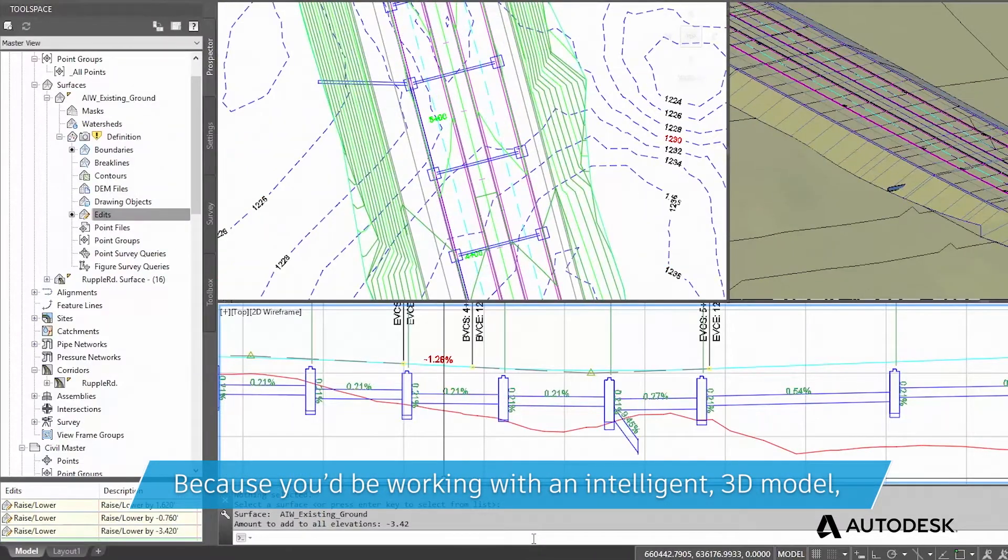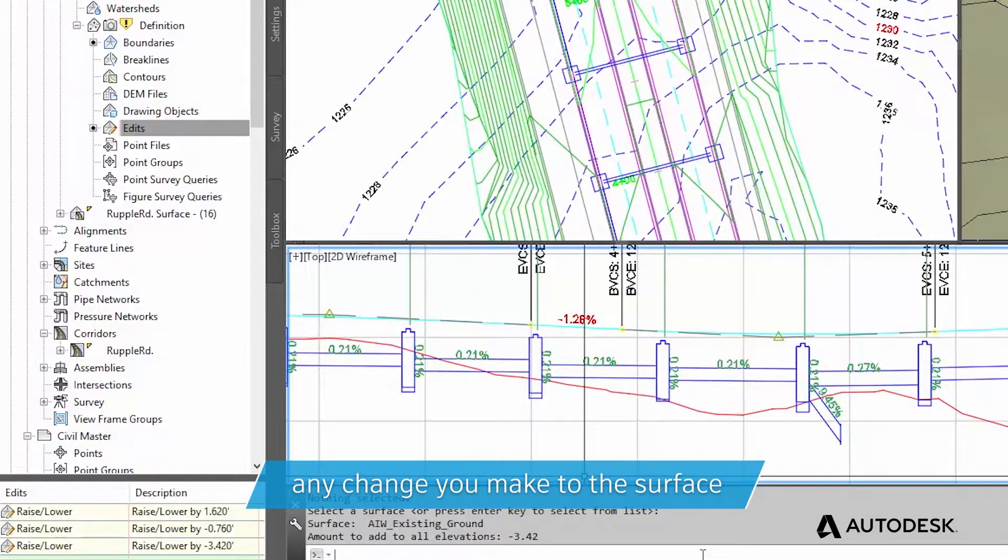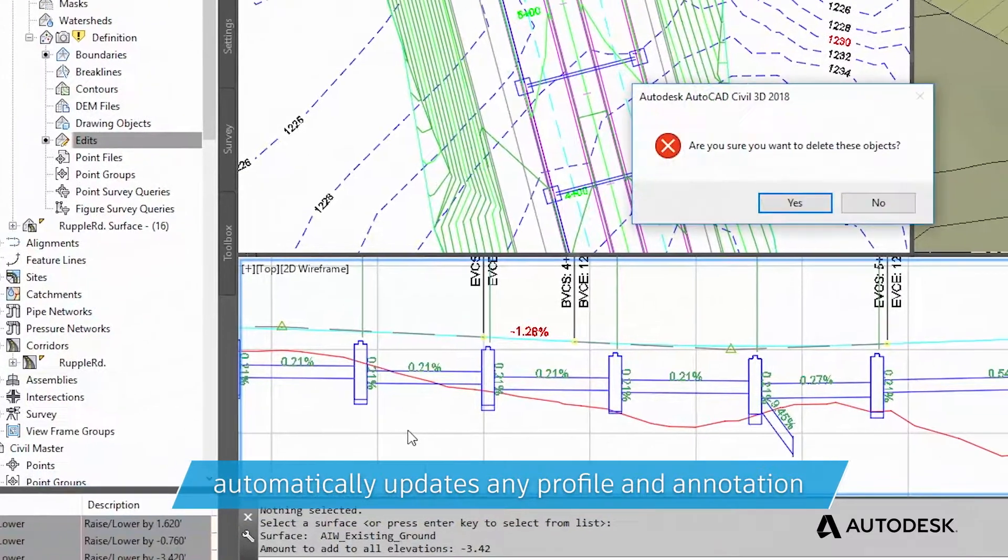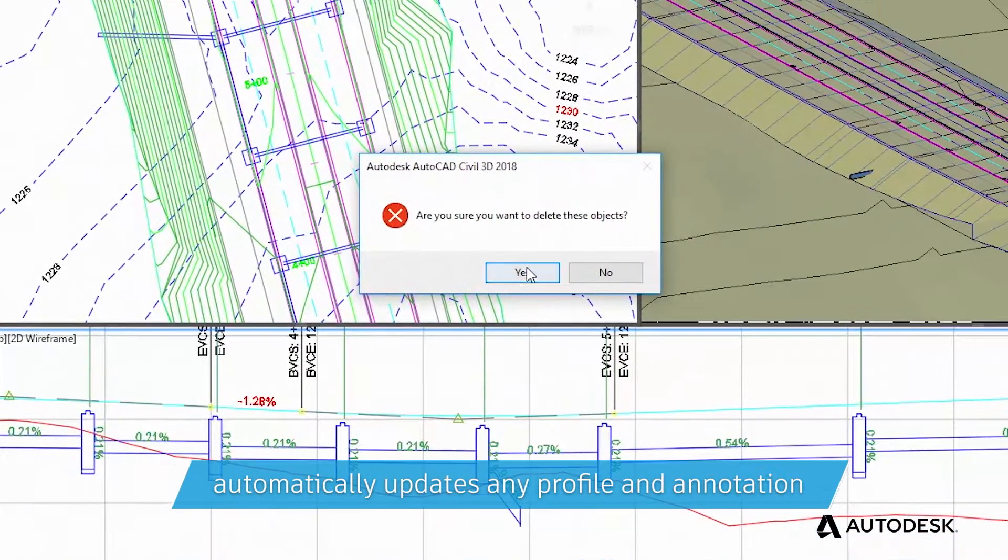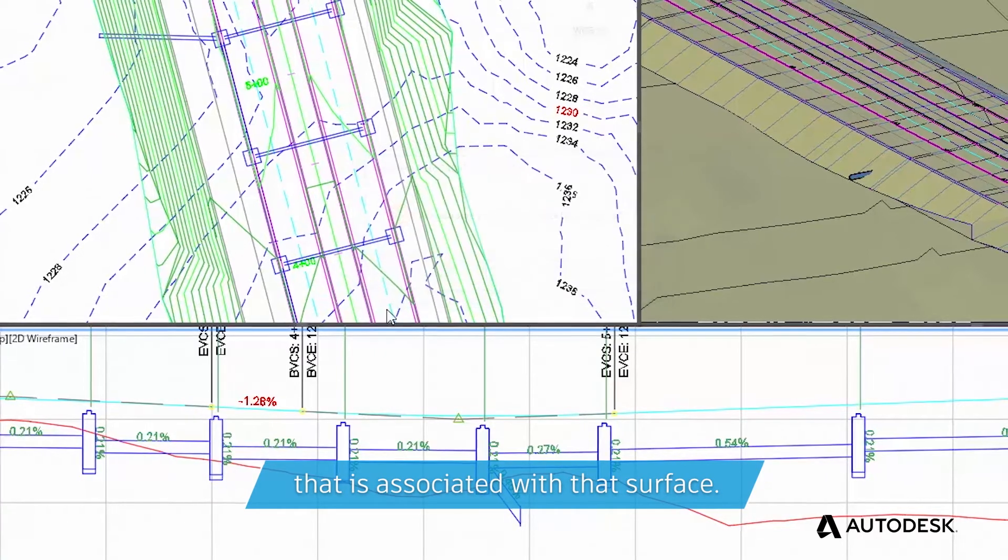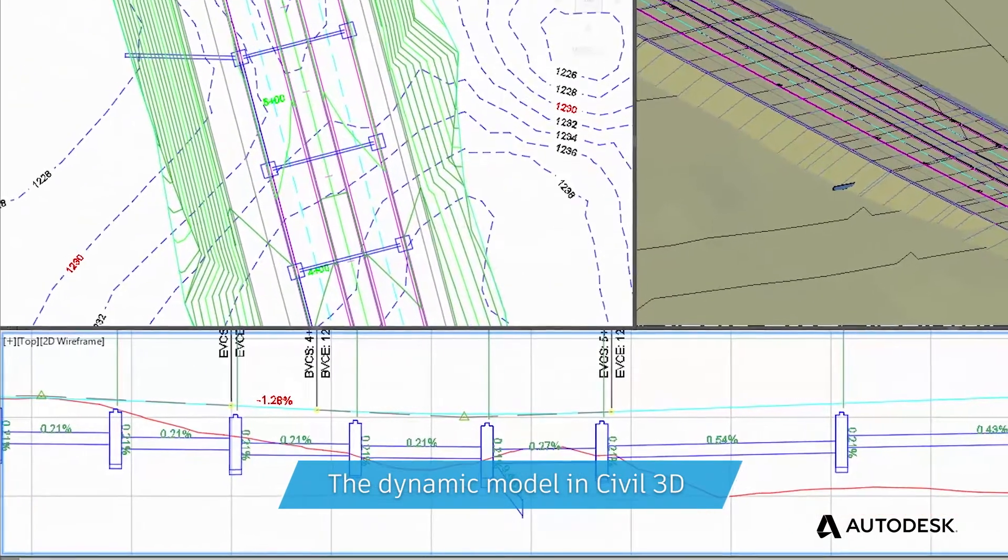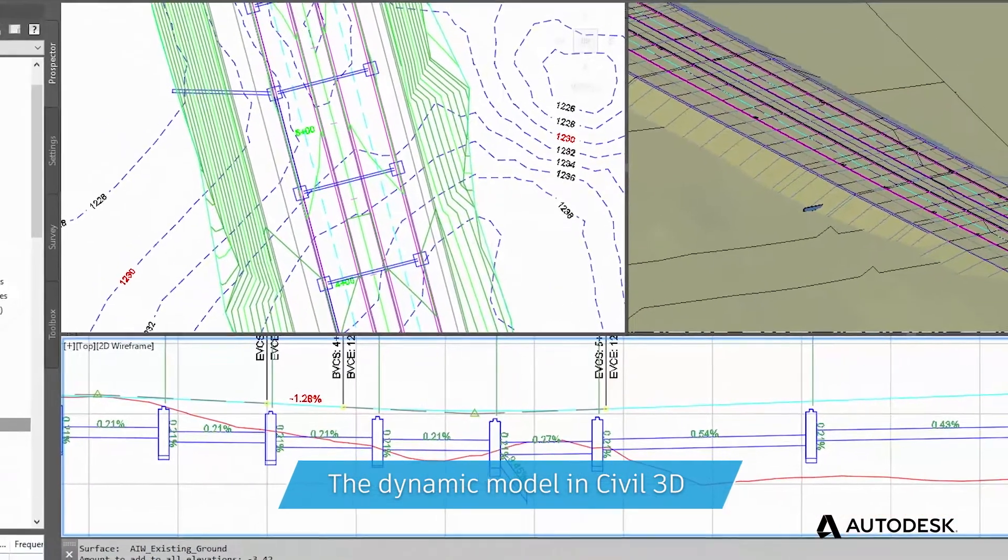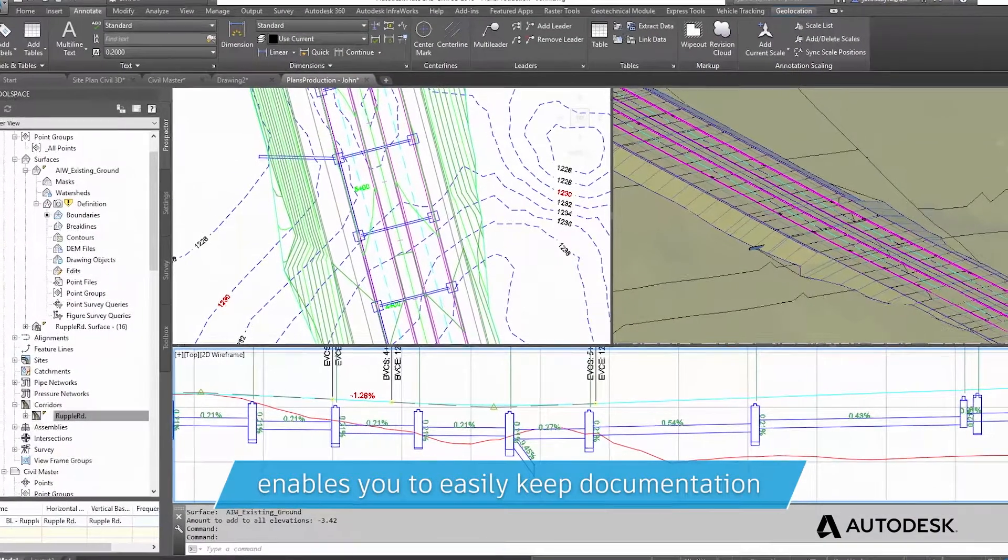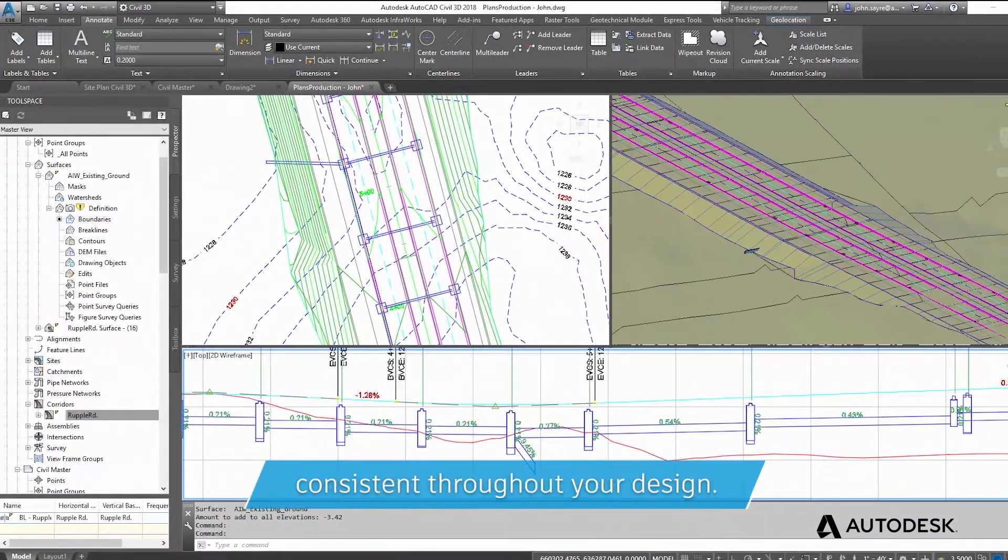Because you'd be working with an intelligent 3D model, any change you make to the surface automatically updates any profile and annotation that's associated with the surface. The dynamic model in Civil 3D enables you to easily keep documentation consistent throughout your design.